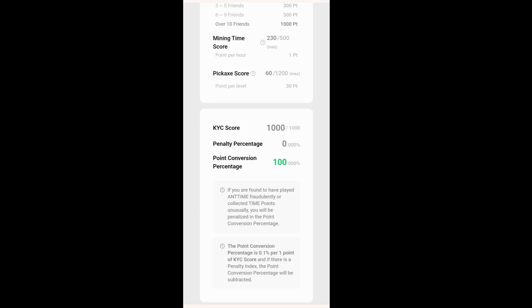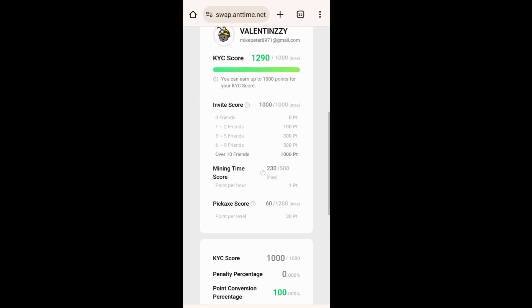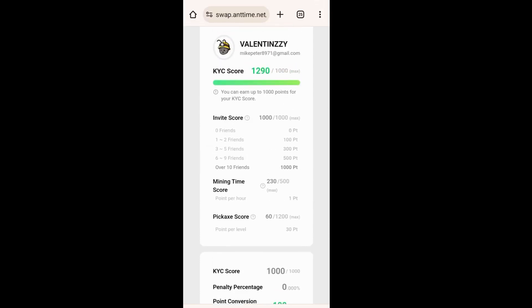So this is how to check your KYC score. Thank you guys for watching this video. If you found this video interesting, please don't forget to like and share it, and subscribe for more video content. Thank you.